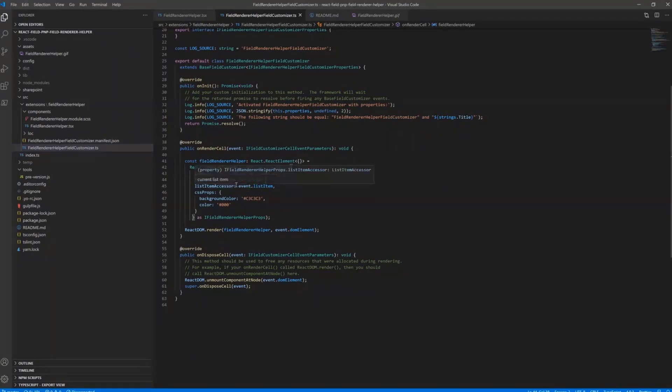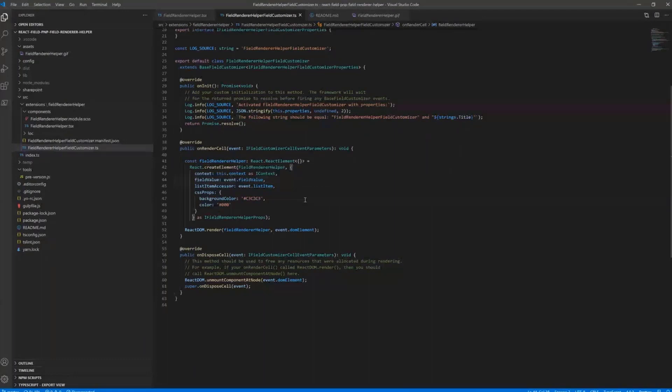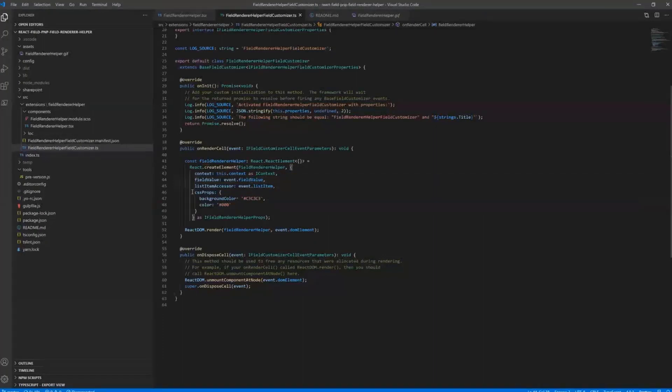We have some additional properties that are passed to our components. So I'm passing ListItemAccessor from our event on RenderCell, FieldValue from the event, and also some additional CSS properties that will be used.